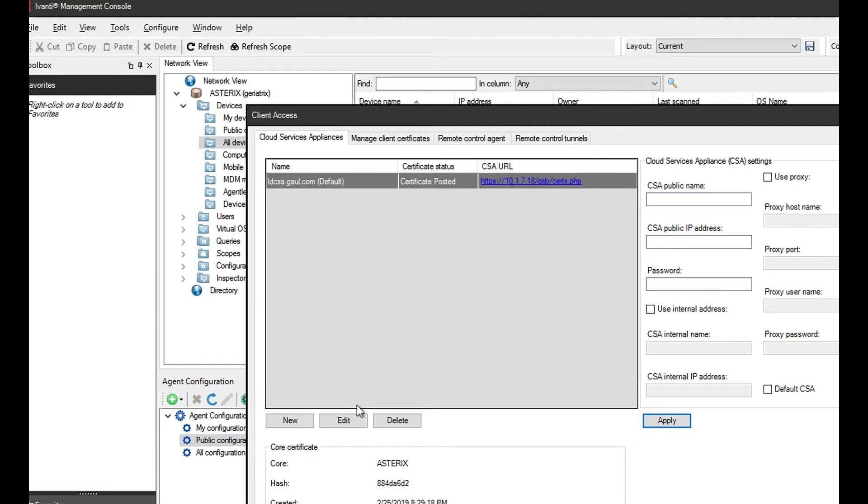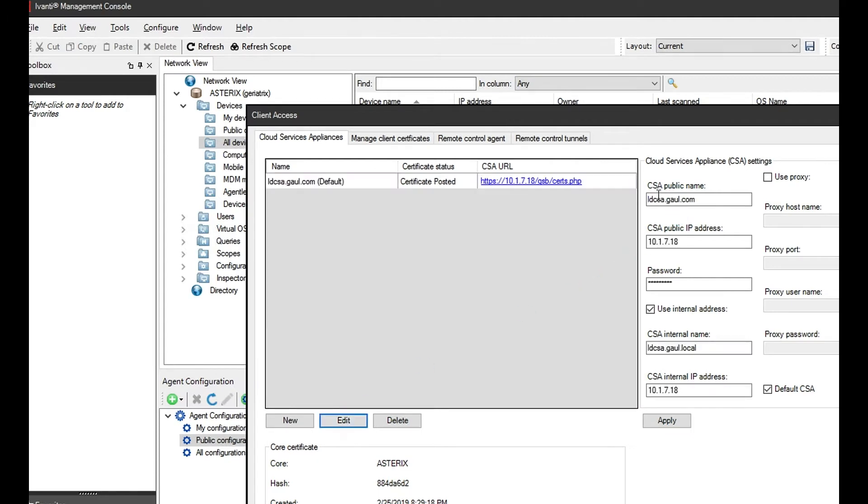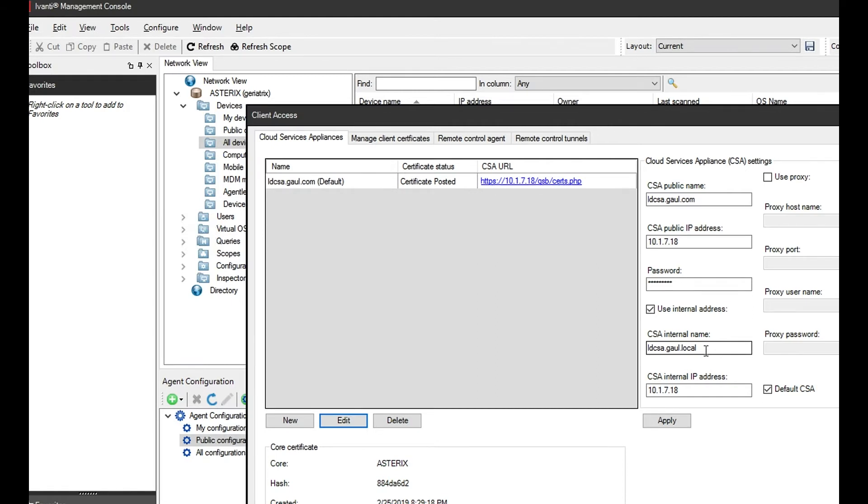You need the CSA public name, the CSA public IP address. The password will be the password for the service account, which is generally the same as the admin account. You may need to make a change there if needed. Your CSA admin will be able to help you out with that.